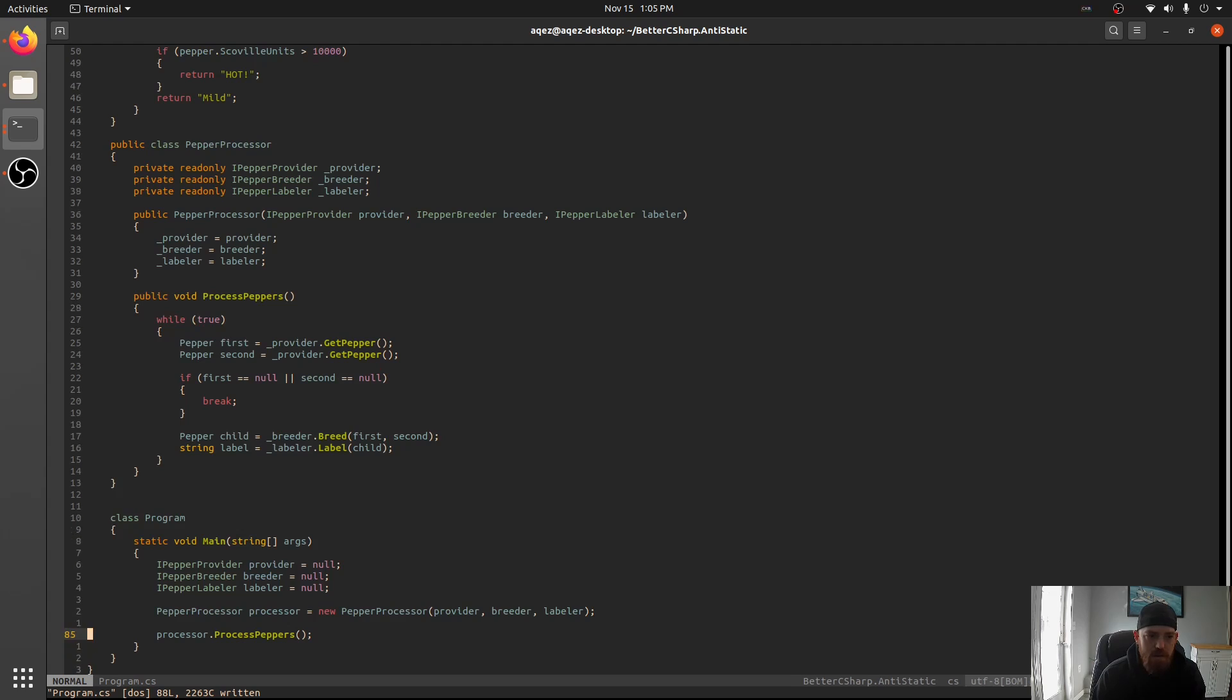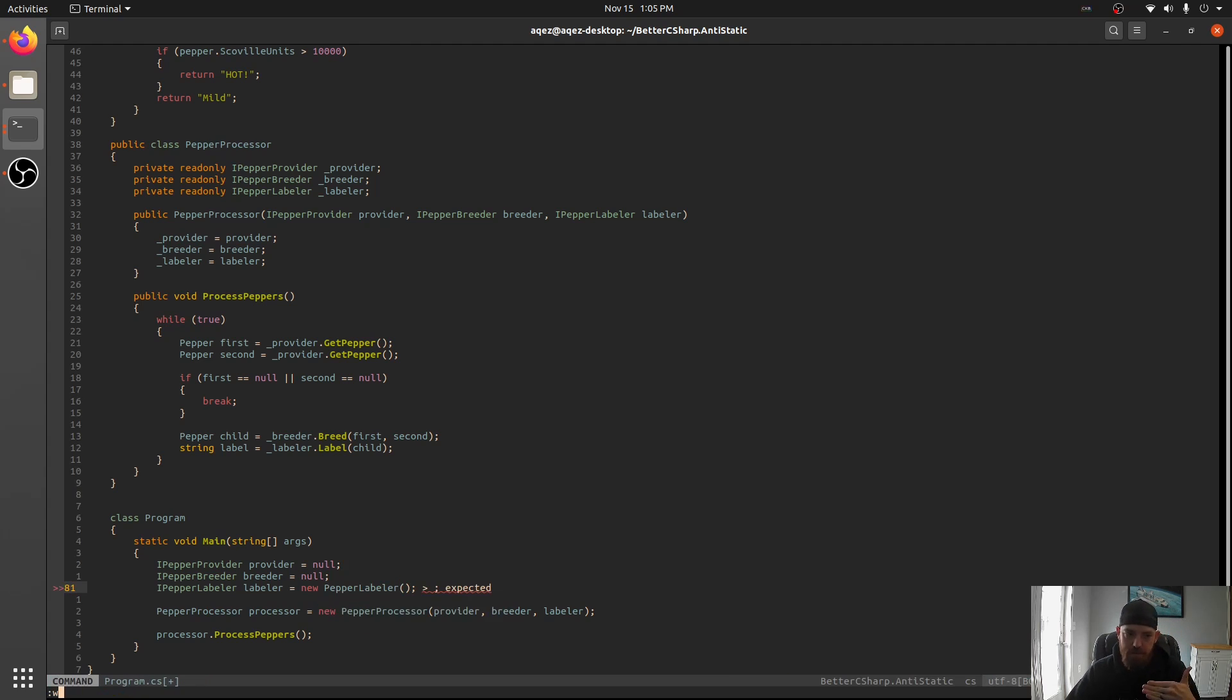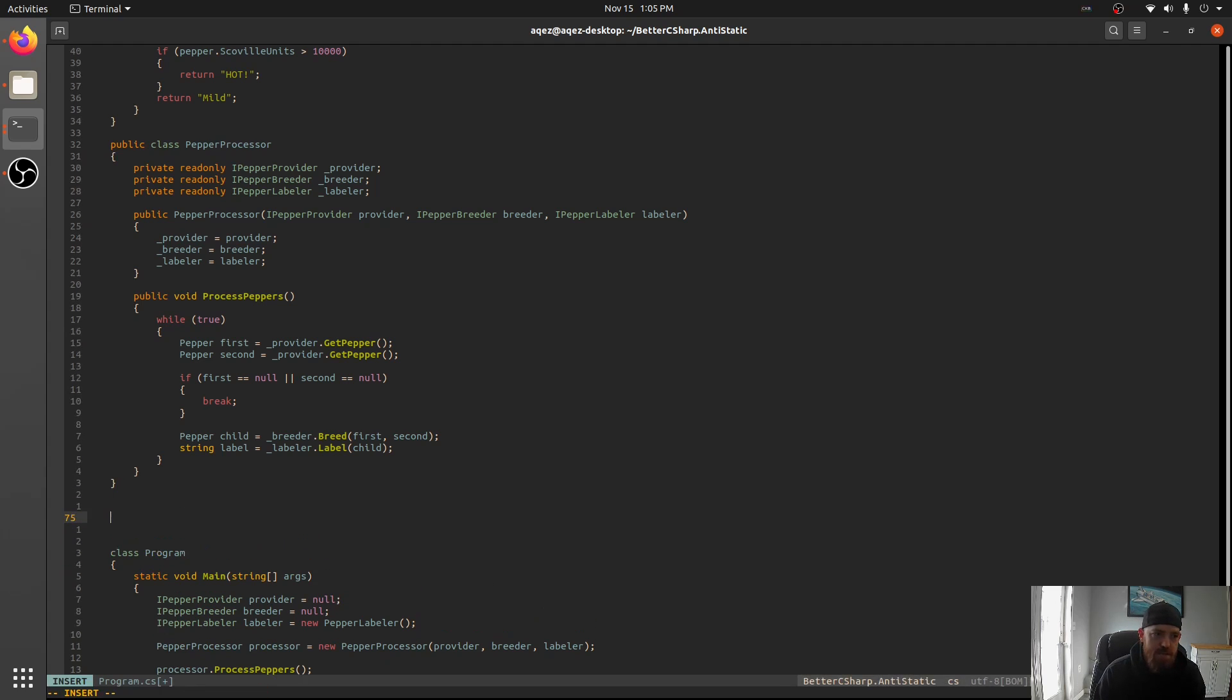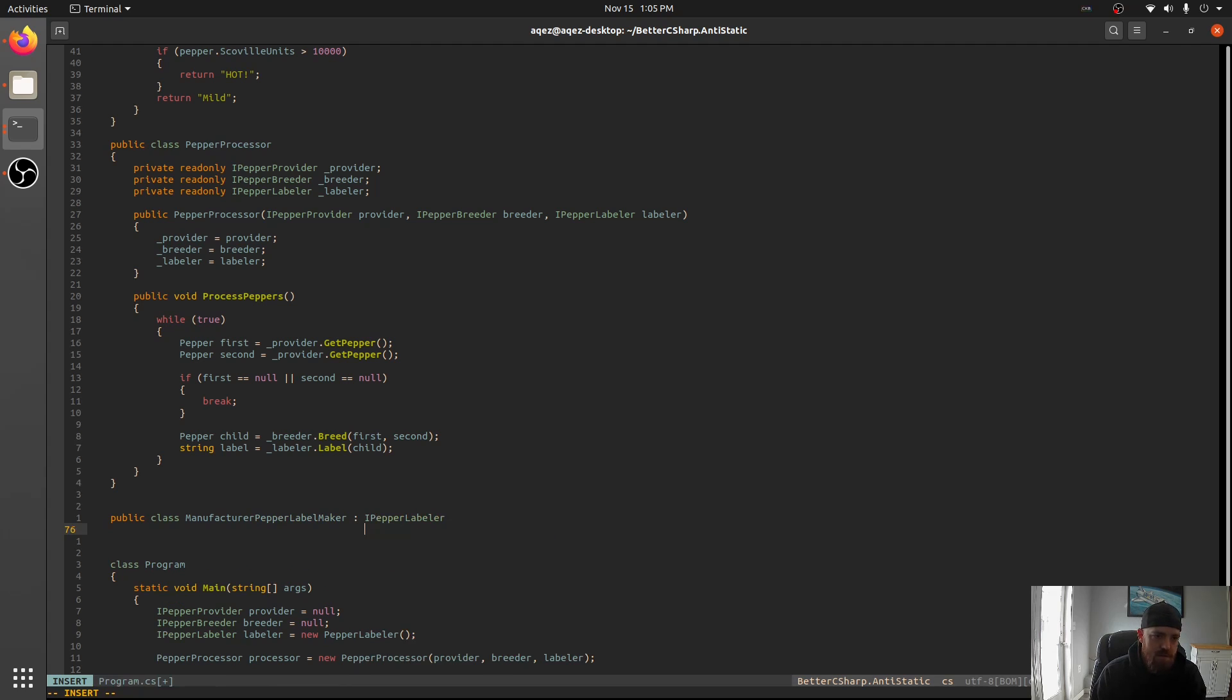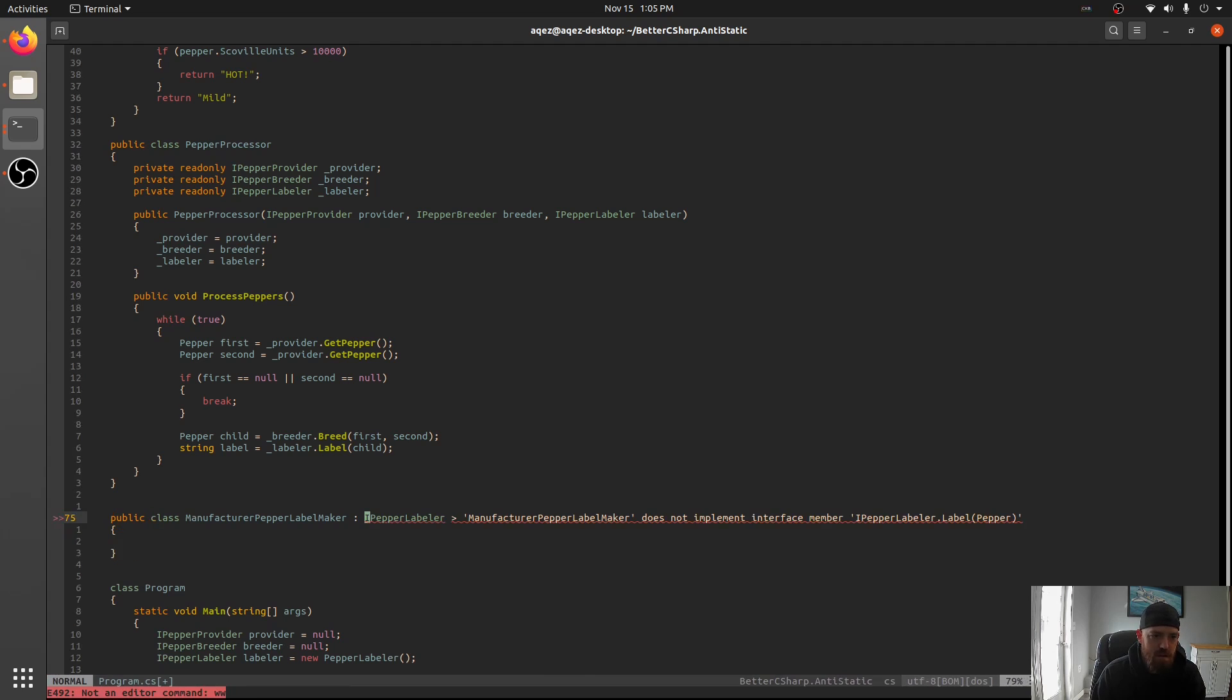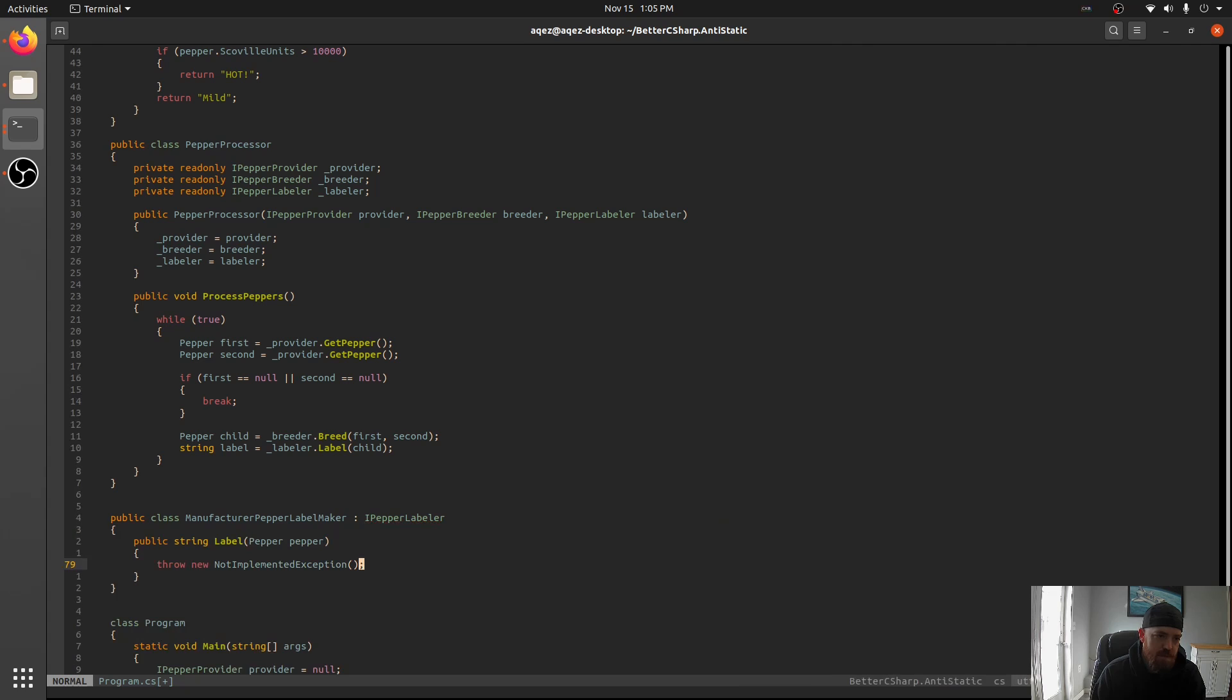Now, down here where we used this before, labeler. So now we've cleaned this code up. And now, anytime we want to use a specific Labeler, we can say new Pepper Labeler. This is the same behavior we had before. But if we wanted to instead make a new implementation, public class manufacturer Pepper Label Maker.